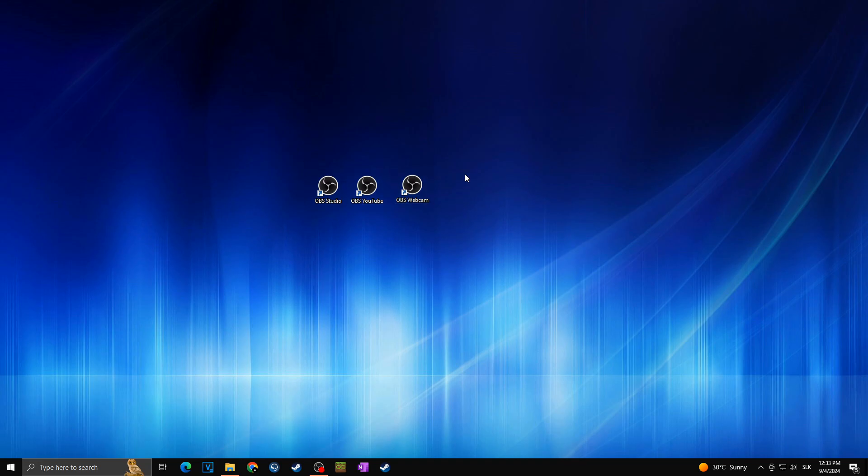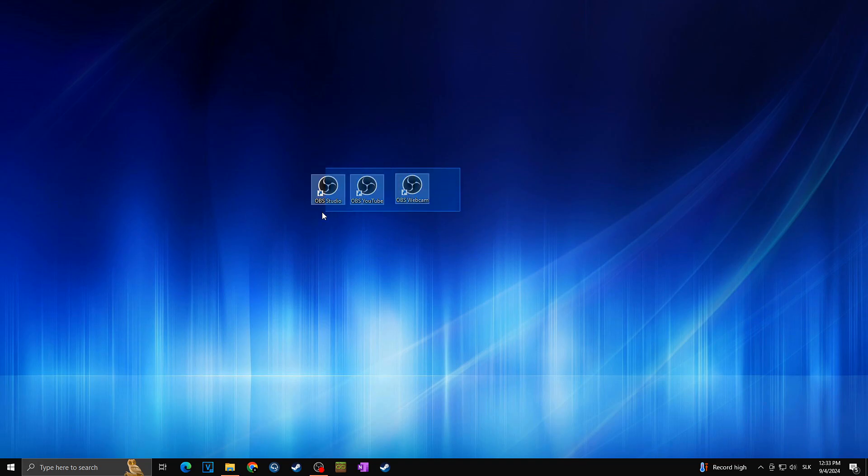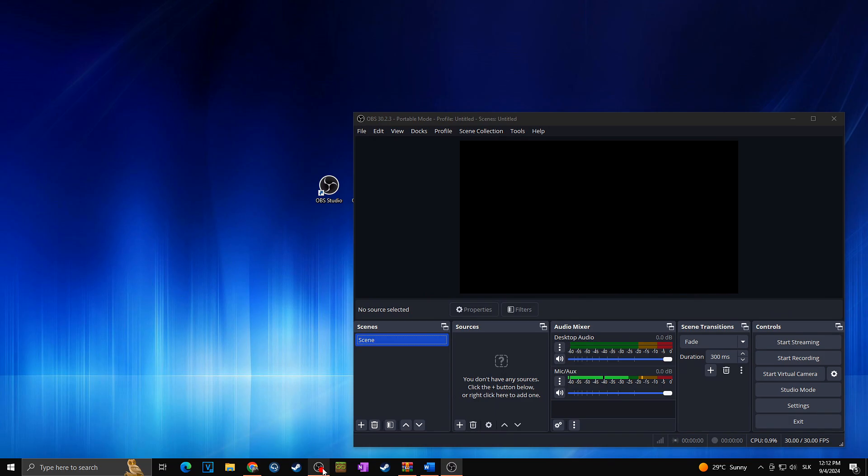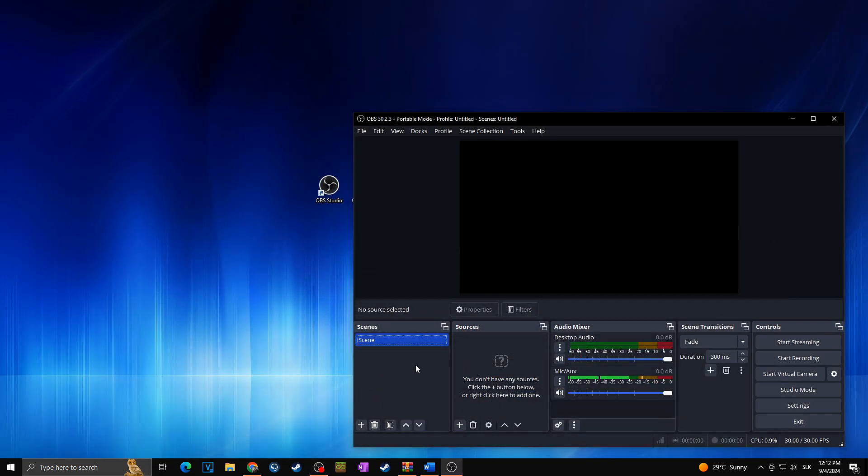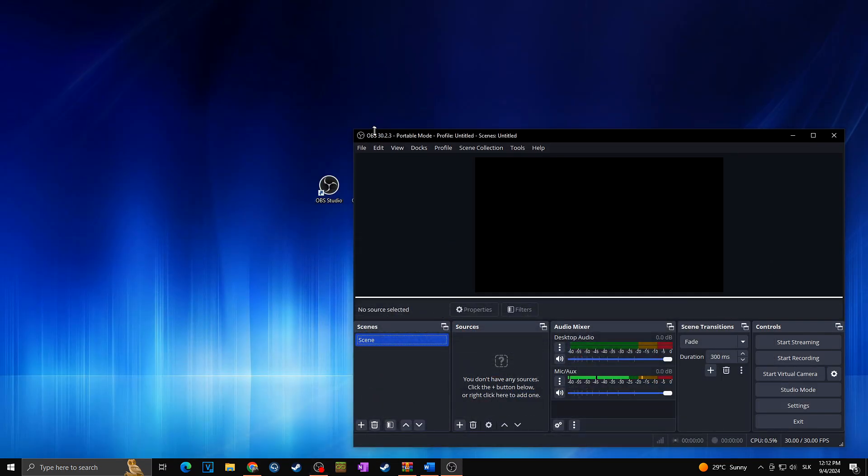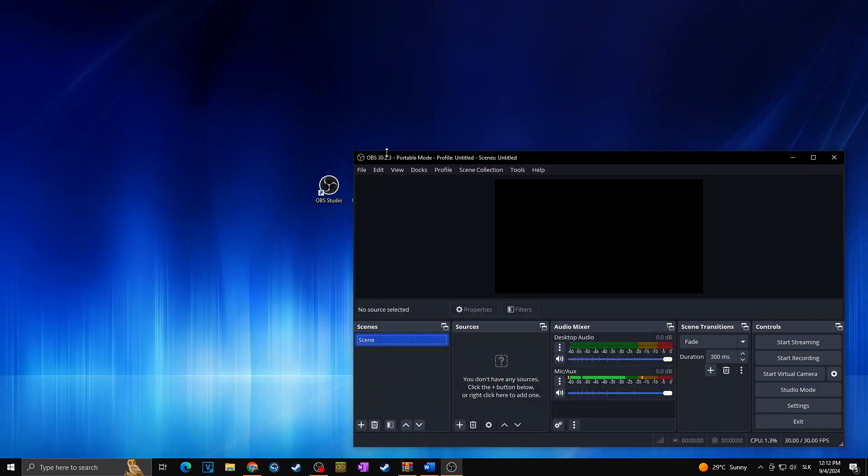But of course watch out because as you will run more OBS it will of course use more power from your computer. So watch out to not use all of your PC power for your OBS and then you will have no more power for running your games or anything else in the background. So now as you can see we are running two separate OBS and it's working just fine.